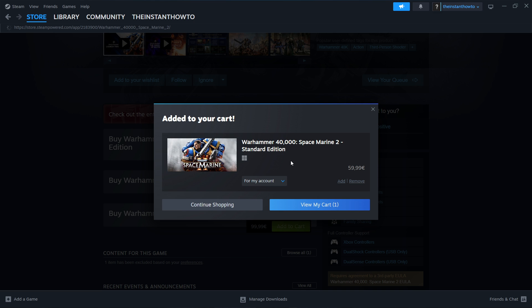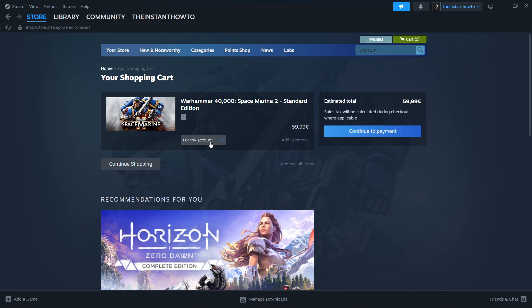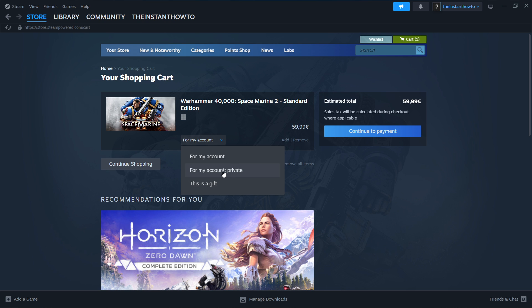In here you want to click view my cart and then you want to select if you want to buy it for either your account or as a gift for somebody else so if you want to buy it for your account click here as a gift click here I'm gonna click for my account and press continue to payment.